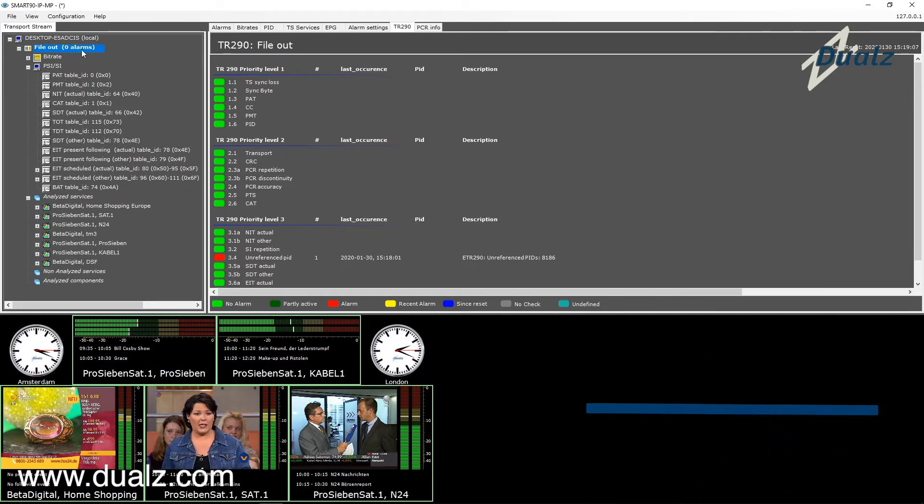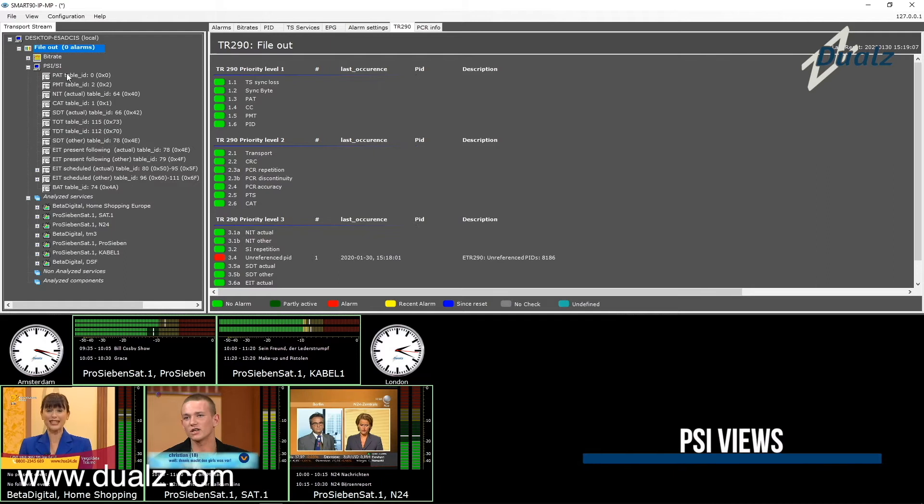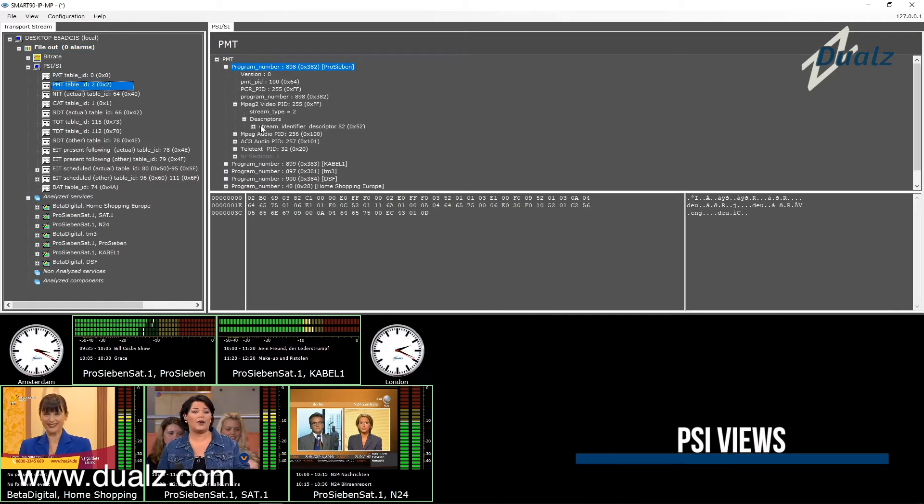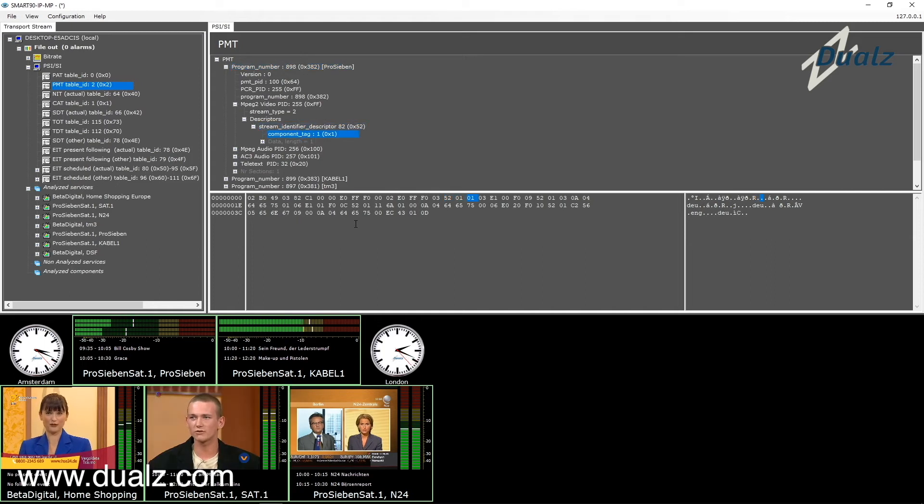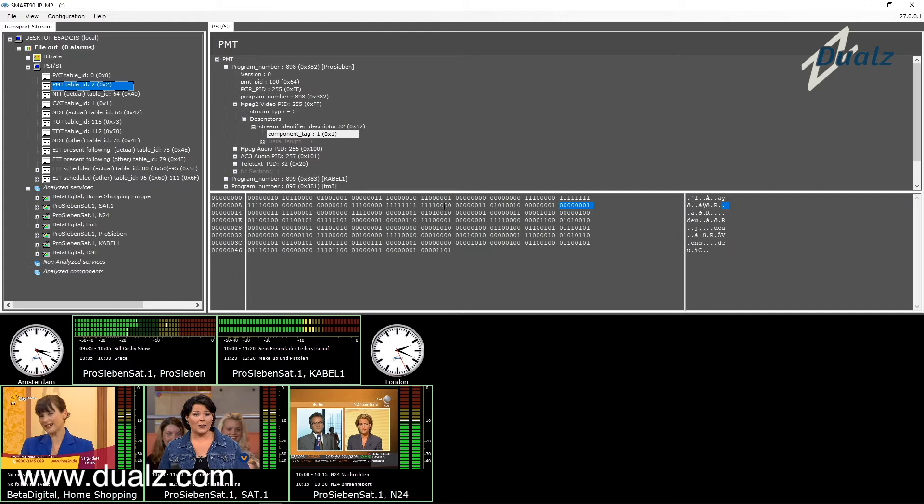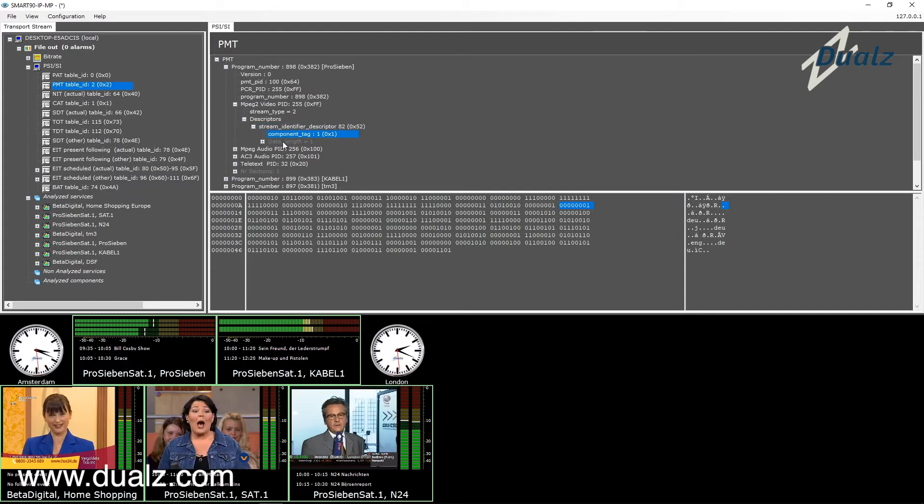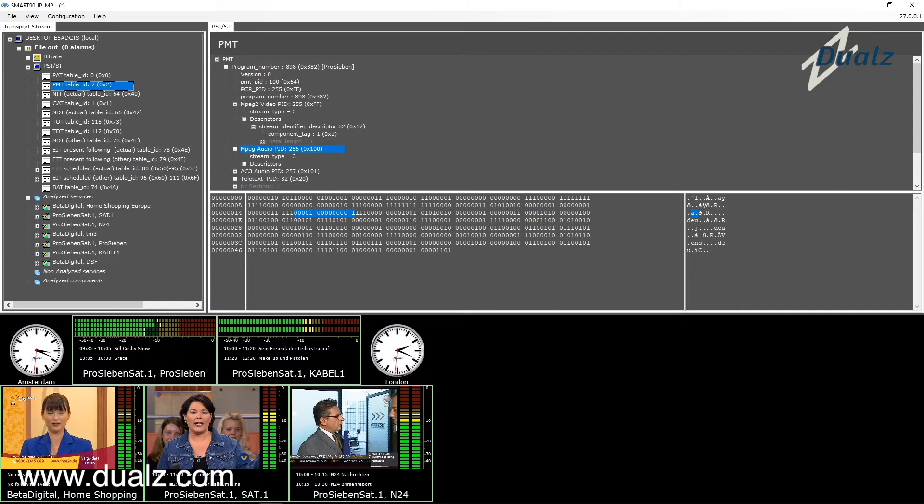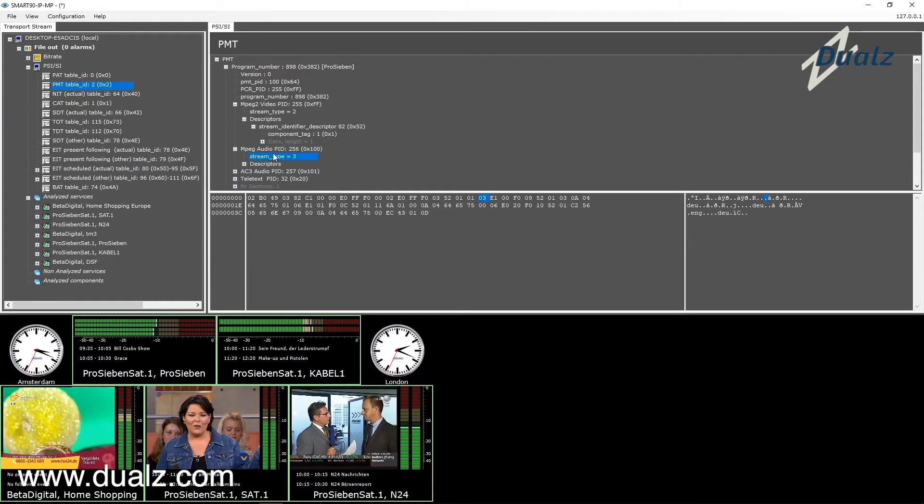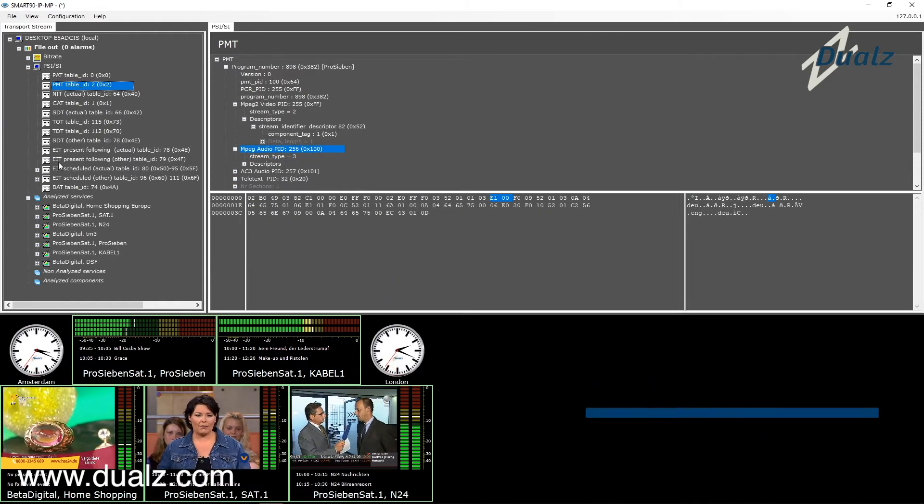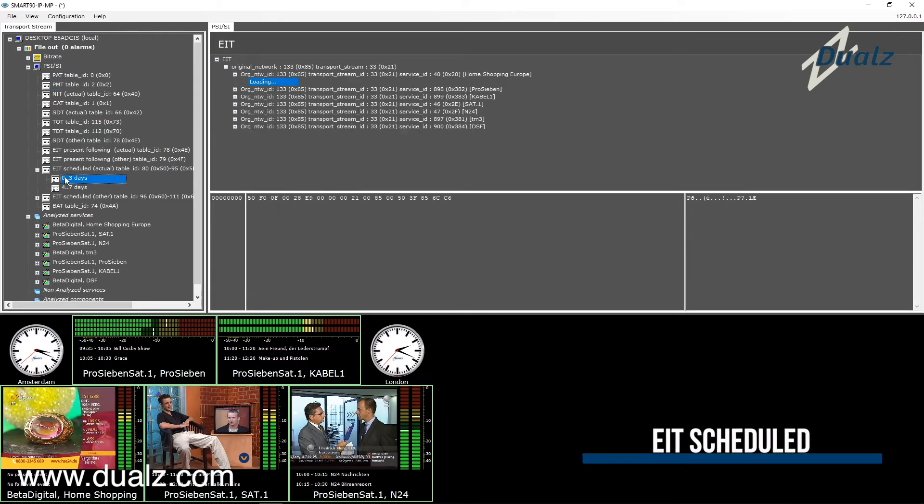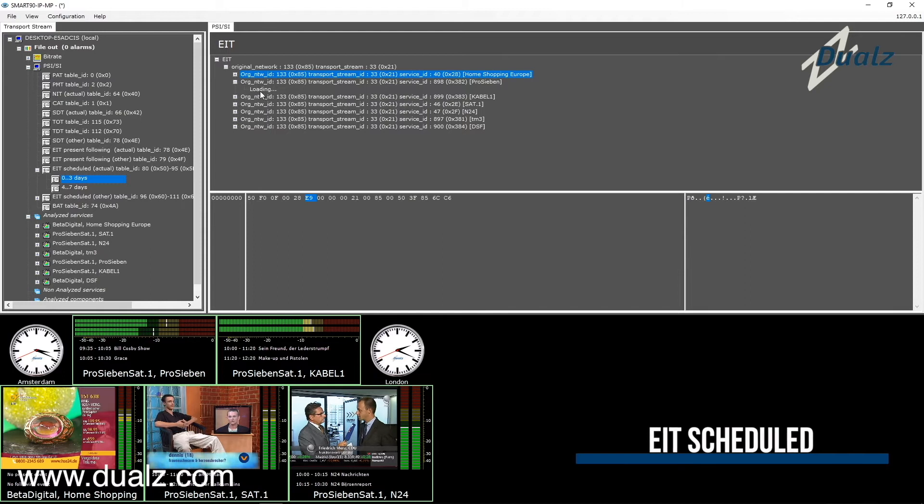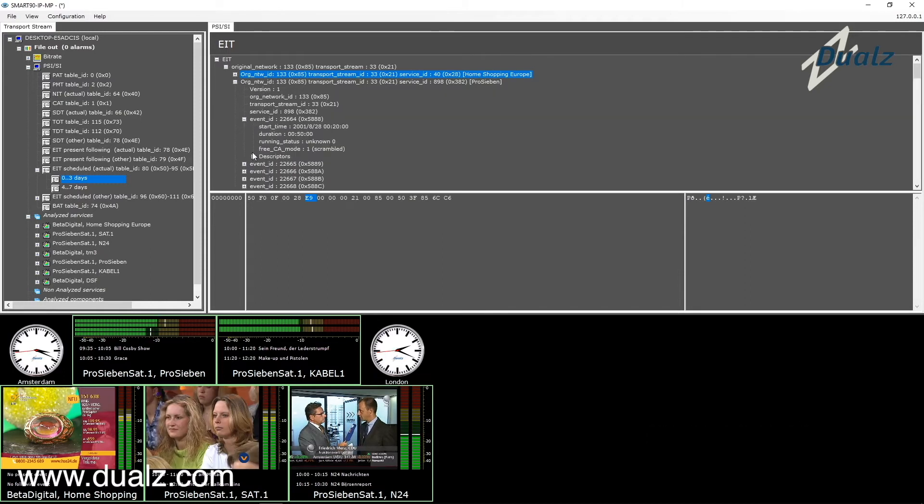The PSISI section shows all the PSI and SI tables in parsed format as well as in hexadecimal or binary format. For example, the EIT Scheduled table shows all the EPG information for the coming days on detailed level.